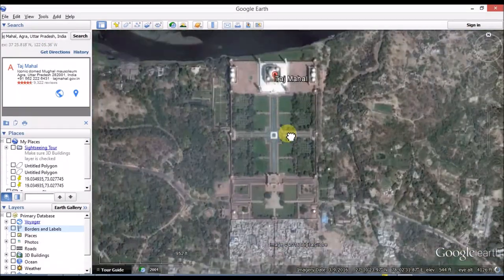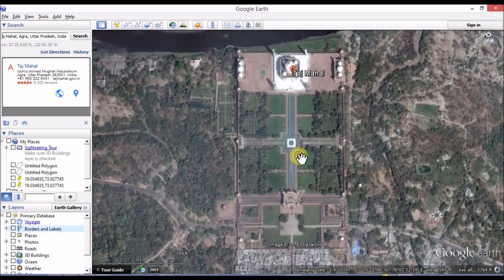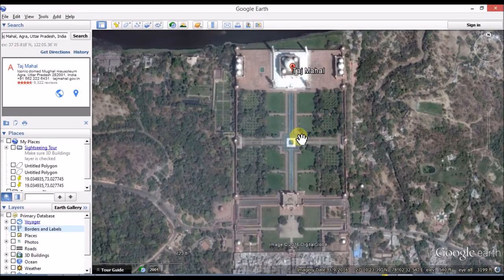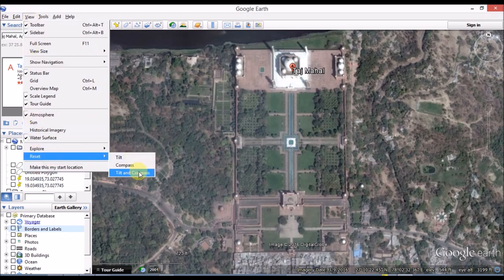This is the Taj Mahal. If you want to change the view, here is the Reset option - tilt and compass. The screen will be tidy and compass will be exactly 90 degrees.